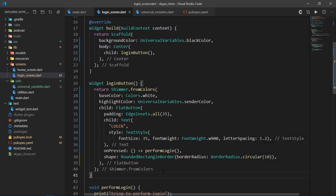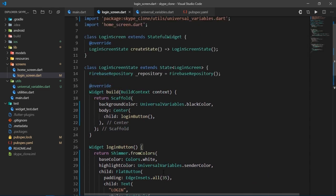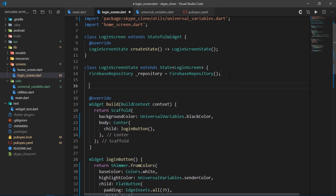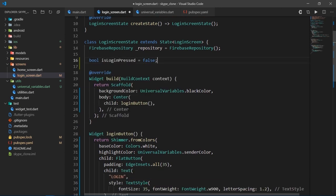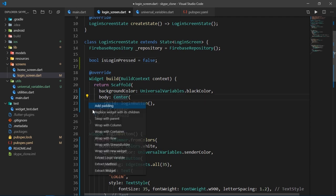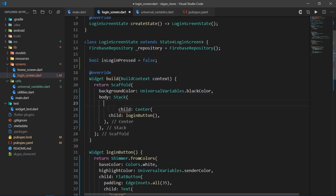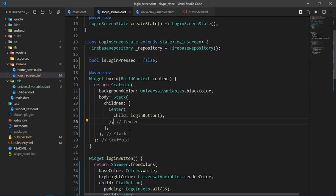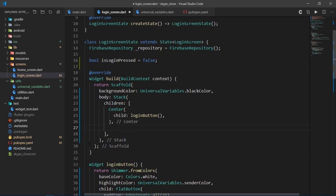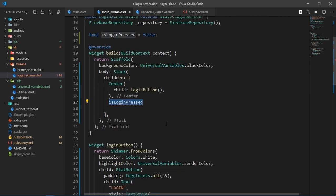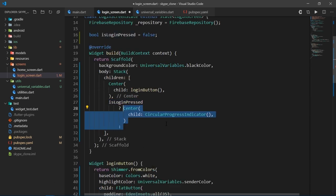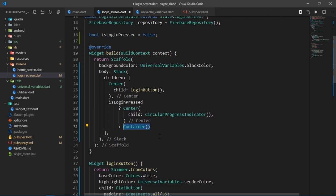So at the top of this class, I'll create a boolean variable named isLoginPressed and set it to false. Then I'm going to wrap the center widget with a stack. And just below it, we're going to show a circular progress indicator if isLoginPressed is true or else we'll just show a container.